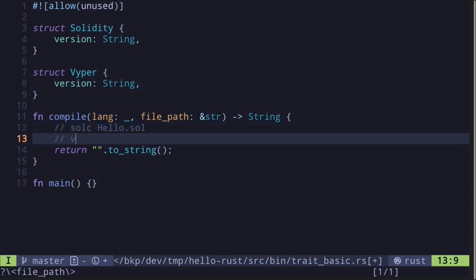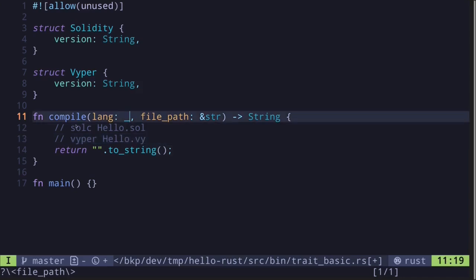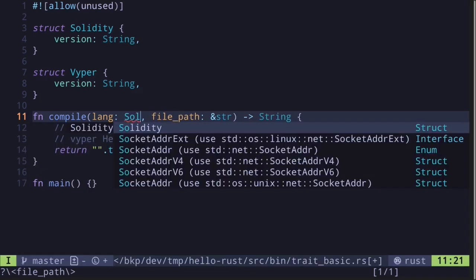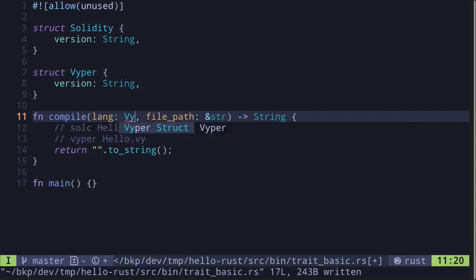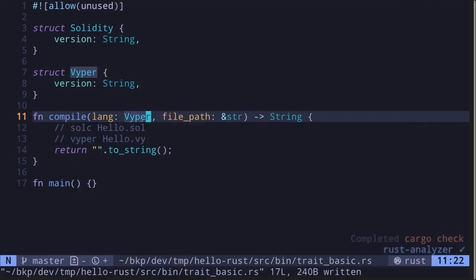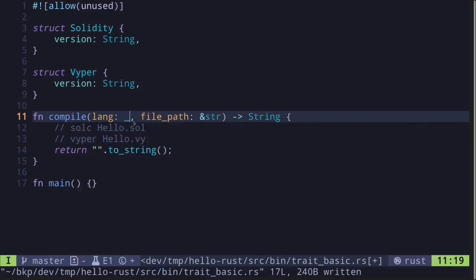For Viper it might print something like 'viper hello.vy'. But what would be the type so that this function can accept both the Solidity and the Viper struct? If you put in Solidity it only accepts the Solidity struct, and likewise if you put in Viper it only accepts Viper. So we want to create a function that can accept both.